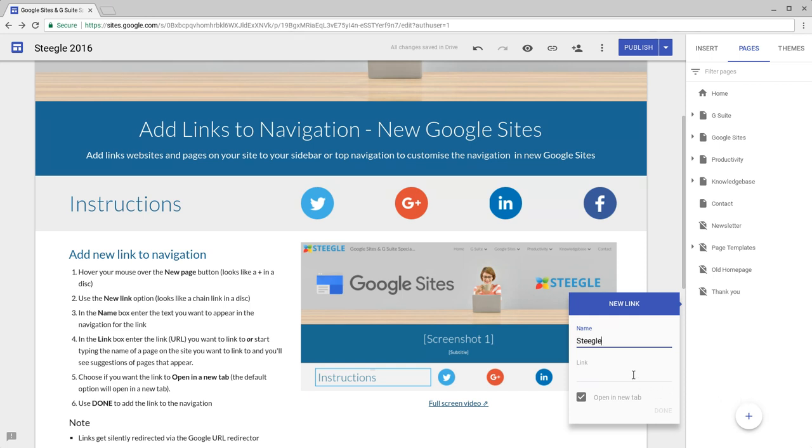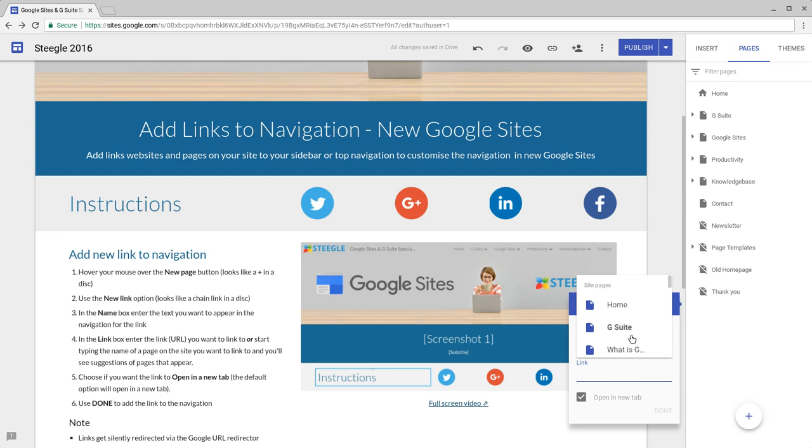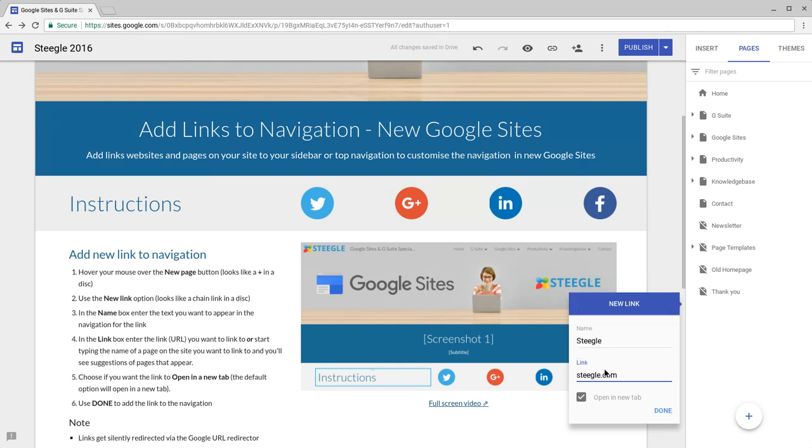You then have the option to either pick an existing page from your website. You can start typing in the name and then choose the page, or alternatively you can just put the web address of the website you want to appear.